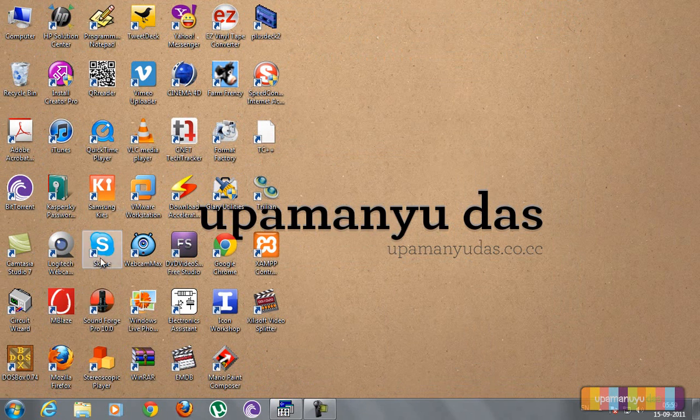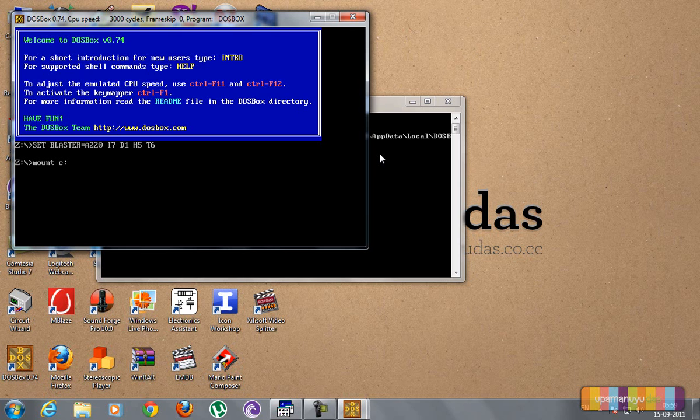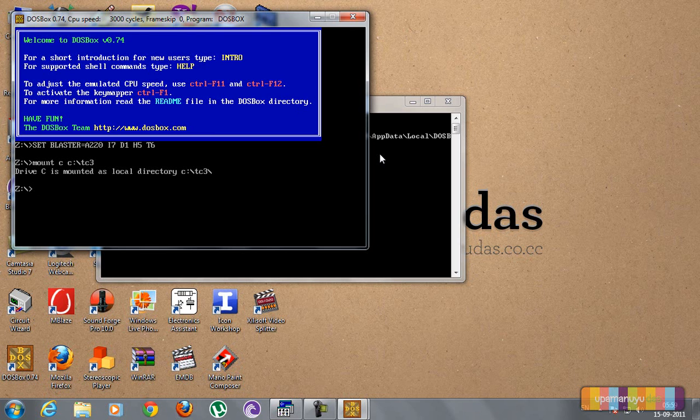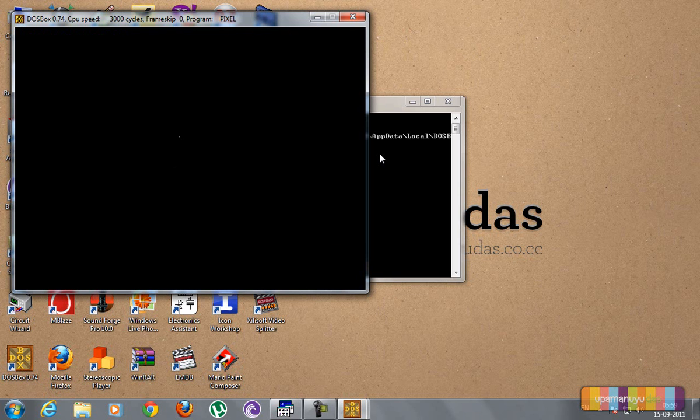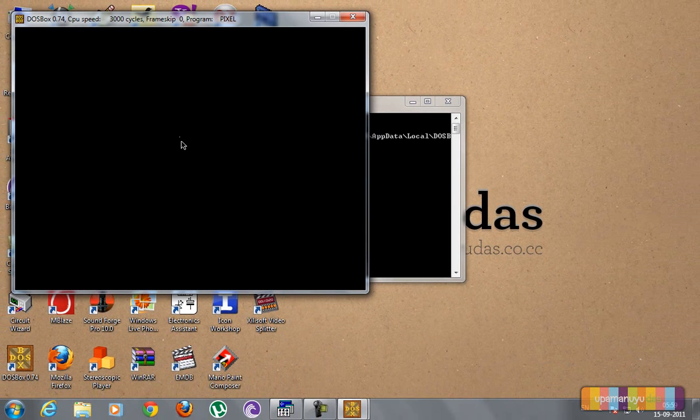For that I open up DosBox again. Mount c c, then pixel, and run the exe.